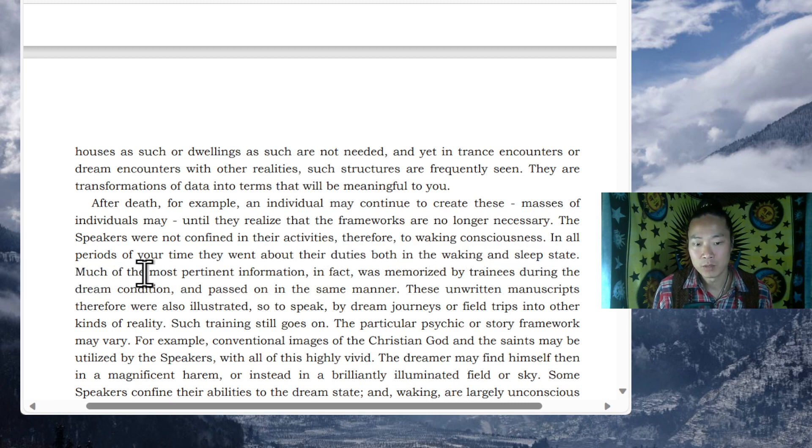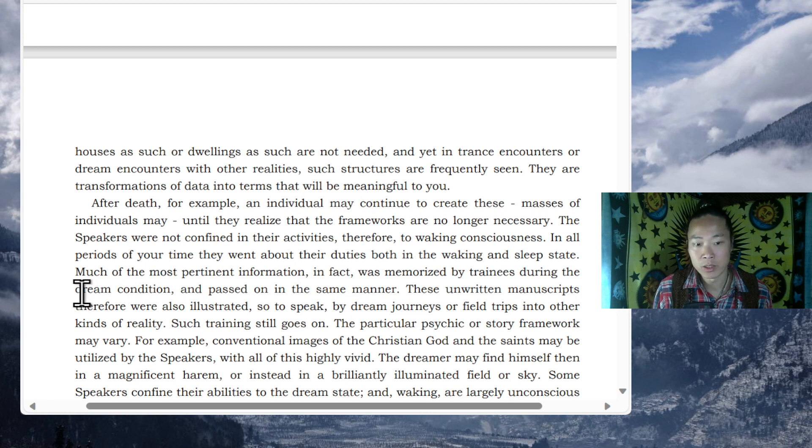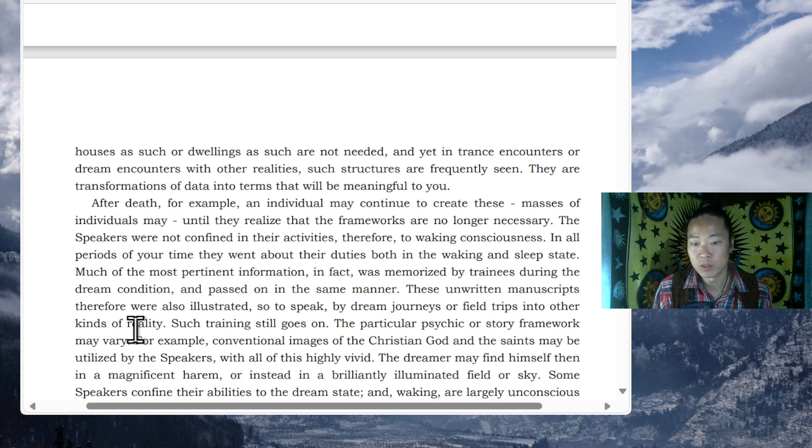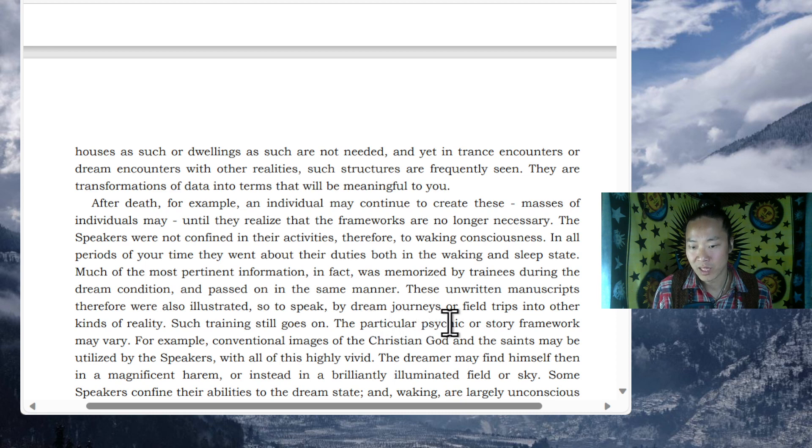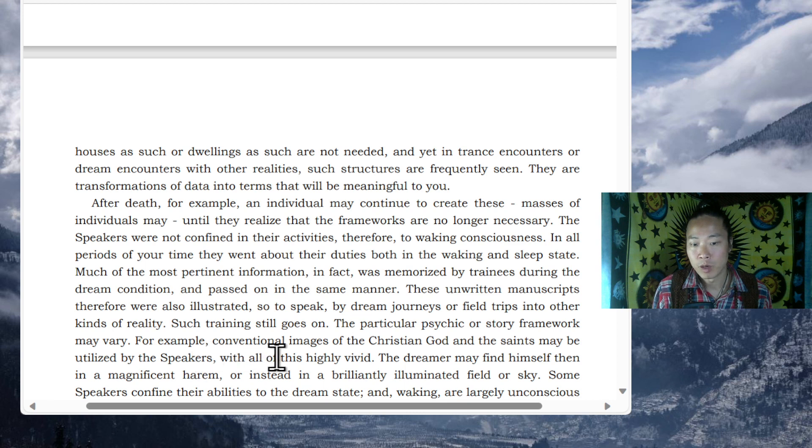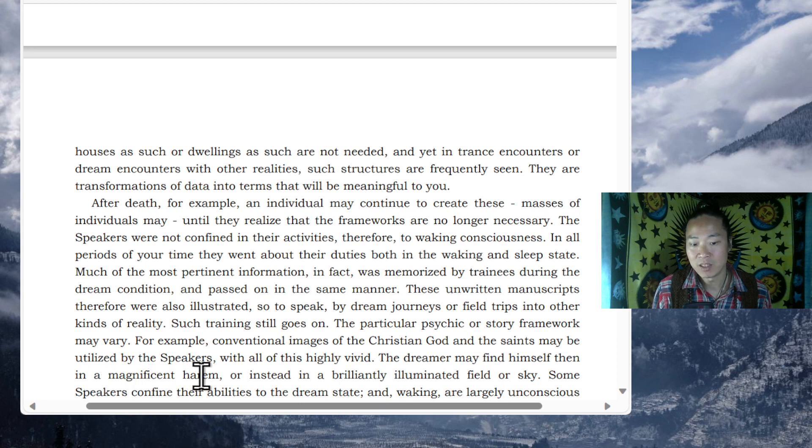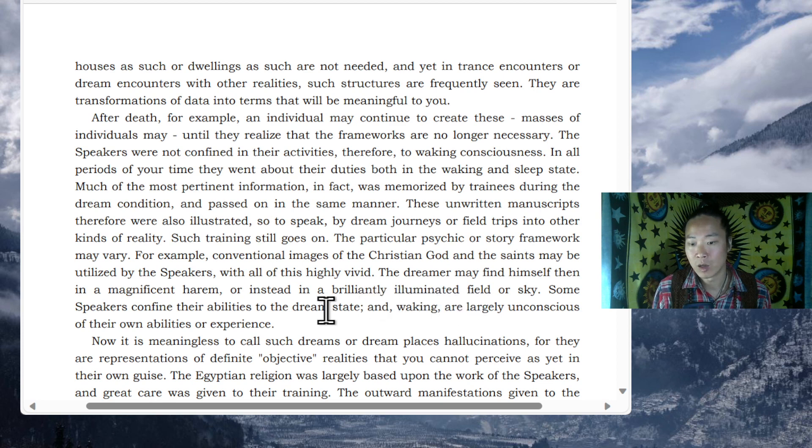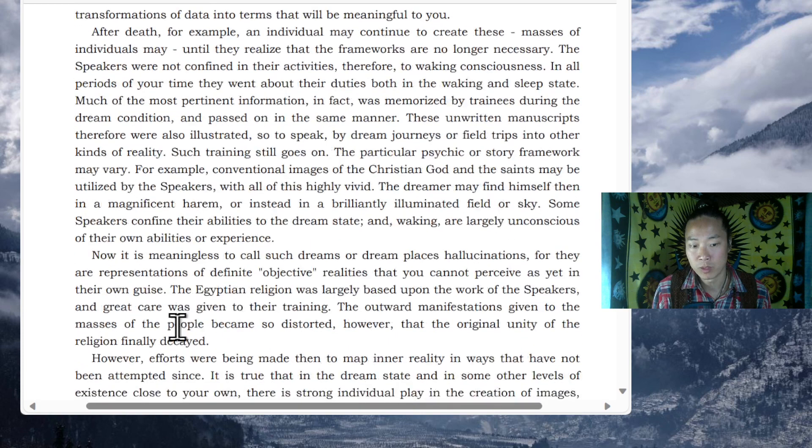Much of the most pertinent information, in fact, was memorized by trainees during the dream condition and passed on in the same manner. These unwritten manuscripts therefore were also illustrated, so to speak, by dream journeys or field trips into other kinds of reality. Such training still goes on. The particular psychic or story framework may vary. For example, conventional images of the Christian God may be utilized by the speakers. With all of this highly vivid, the dreamer may find himself then in a magnificent harem or instead in a brilliantly illuminated field or sky. Some speakers confine their abilities to the dream state and waking are largely unconscious of their own abilities or experience.